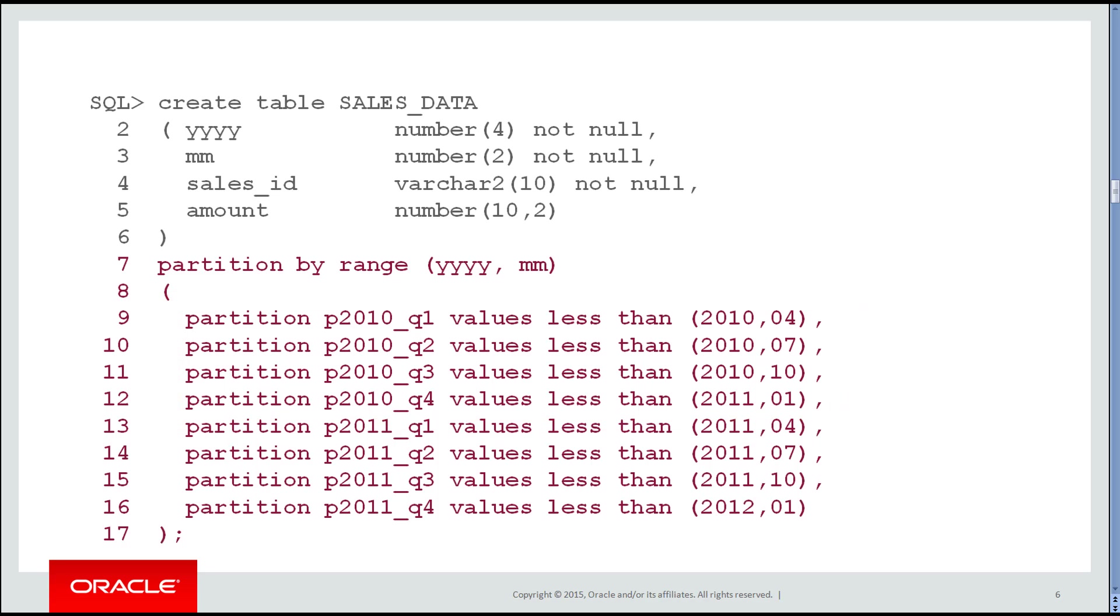I've got four partitions for 2010, Q1 through Q4. You can see I'm going less than 04, less than 07, less than 10 for October, and less than January of the following year. There's our example of breaking data into quarters.